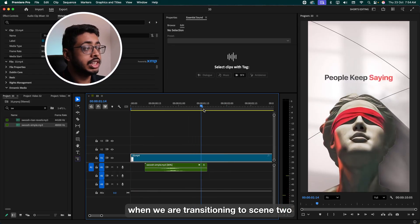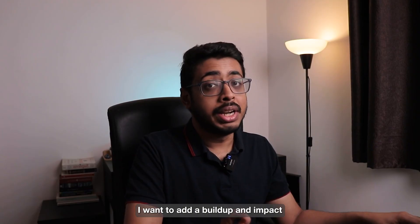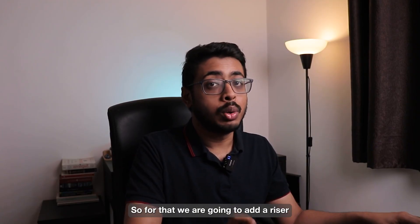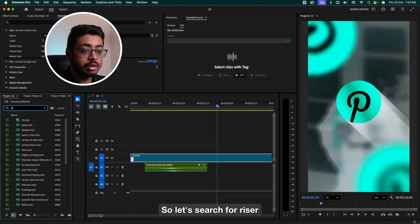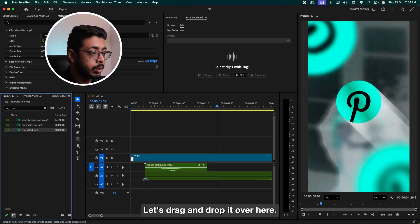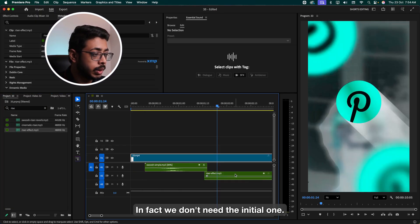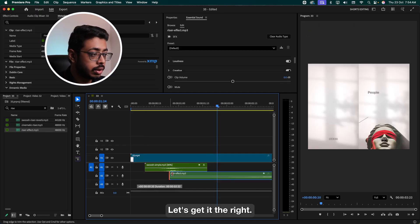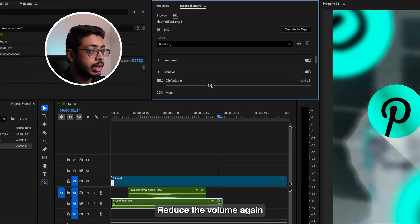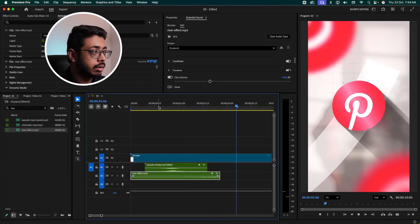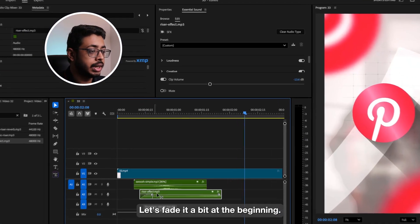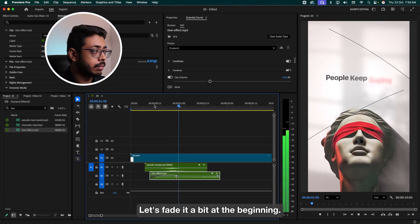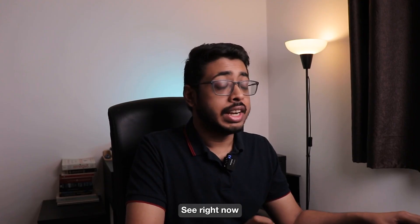Now see over here, when we transition to scene two, I want to add a build-up and impact. So for that, we're going to add a riser. Let's search for riser. Let's drag and drop it over here. In fact, we don't need the initial one. Let's get it on the right. Reduce the volume again. Nice. Let's fade it a bit at the beginning. Perfect.